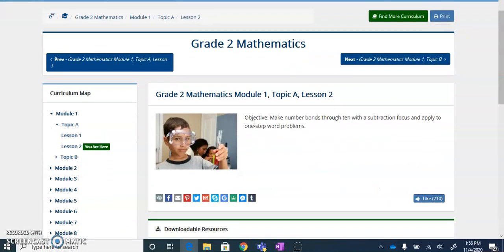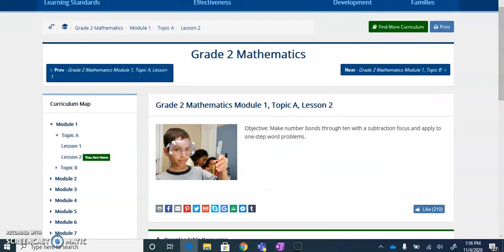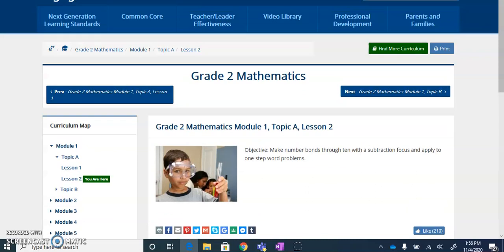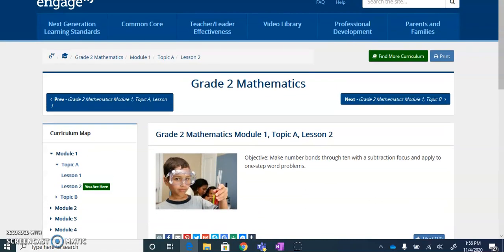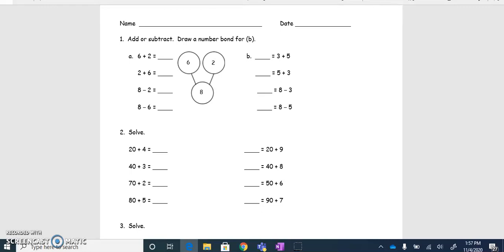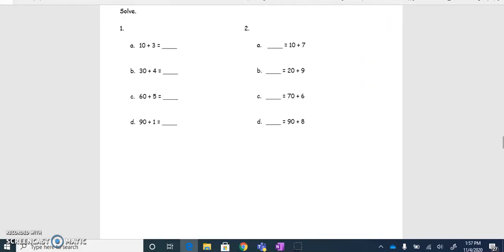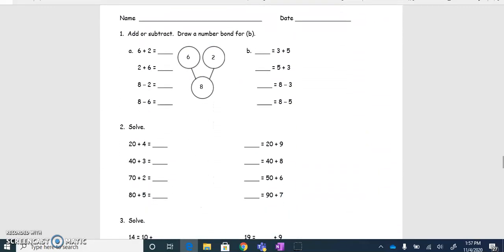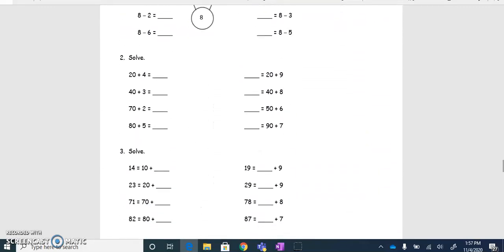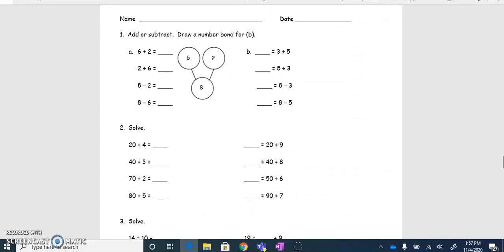In Engage New York, I'm going to go to one of the modules, one of the lessons, one of the topics. I already have it open and it opened in my web browser in Edge. Here is an example of one of the PDFs that I just opened. Let's say, for example, I just want the students to work on a portion of this and not the entire thing.